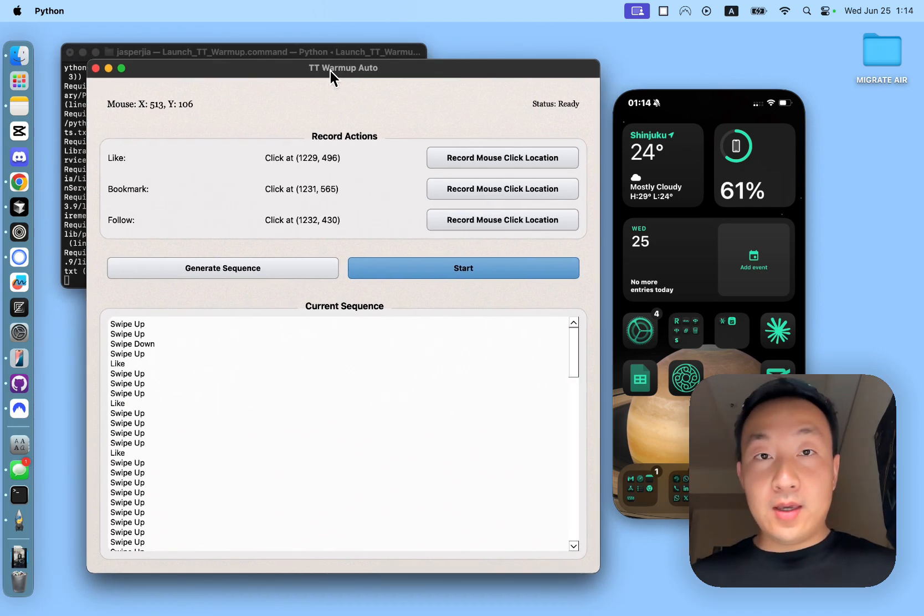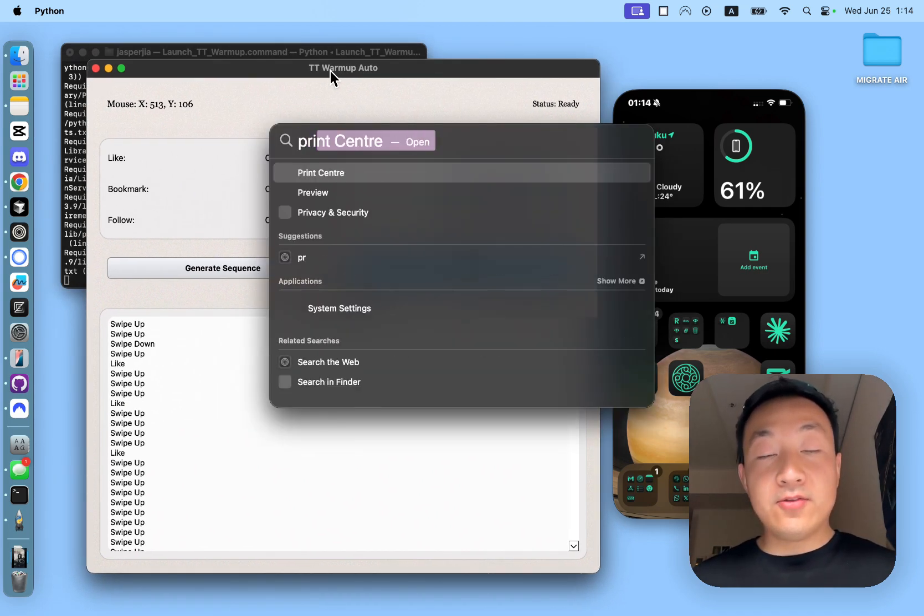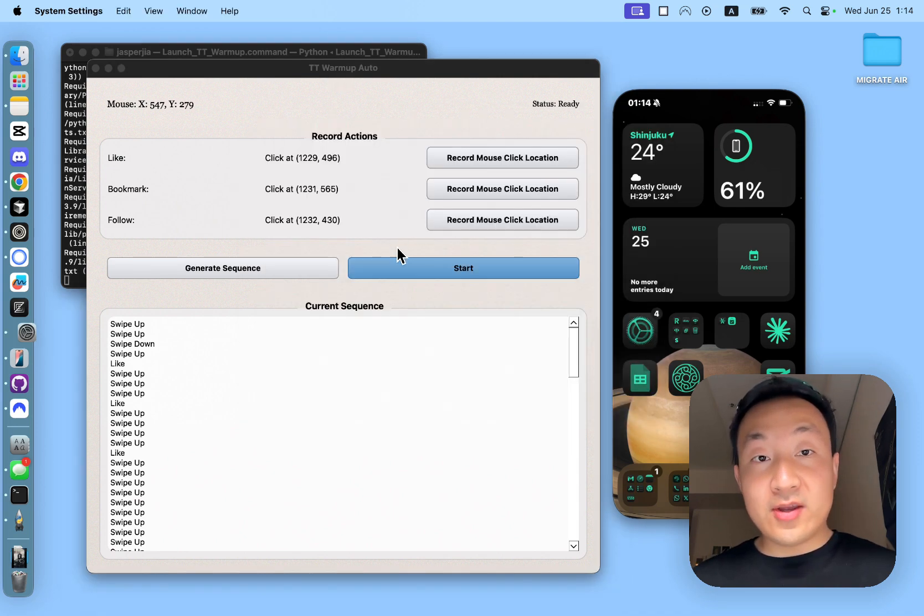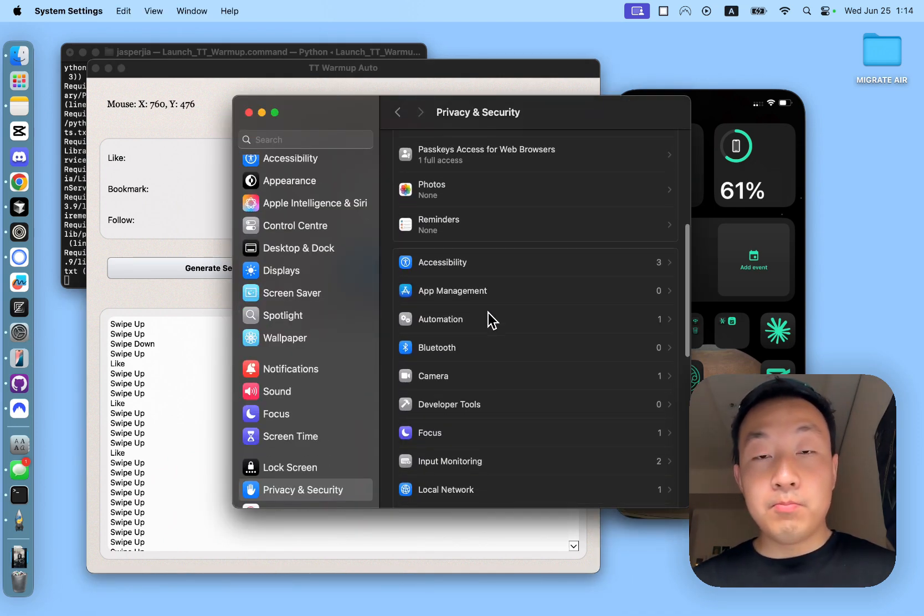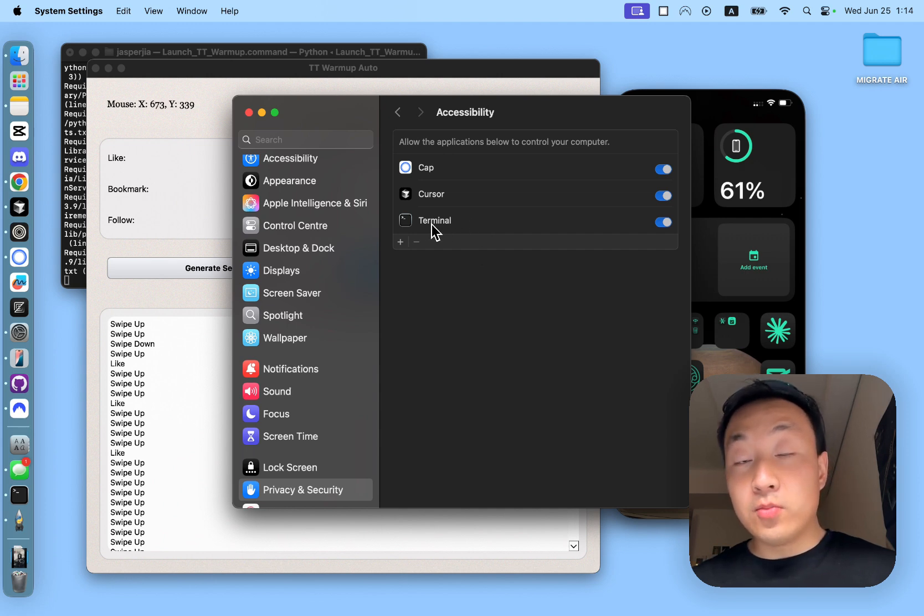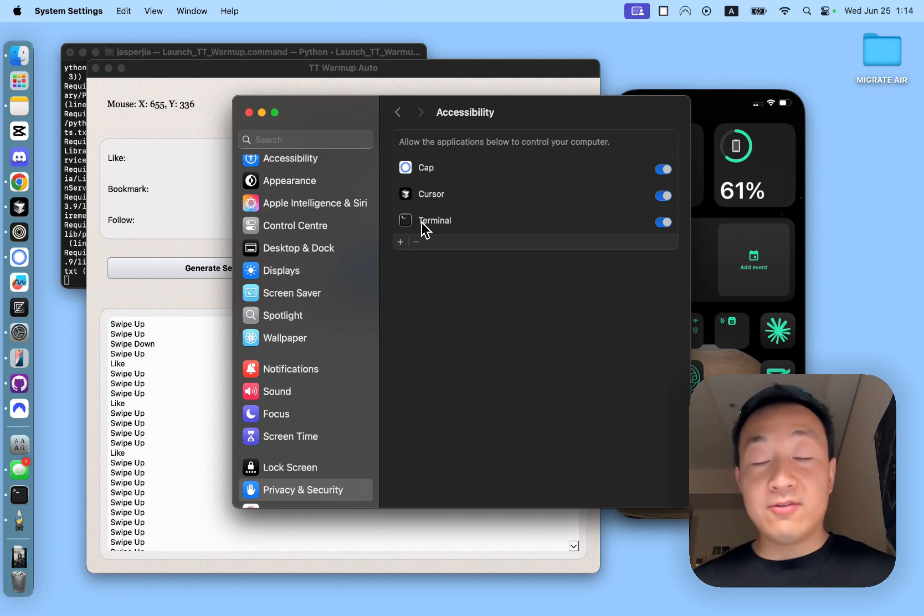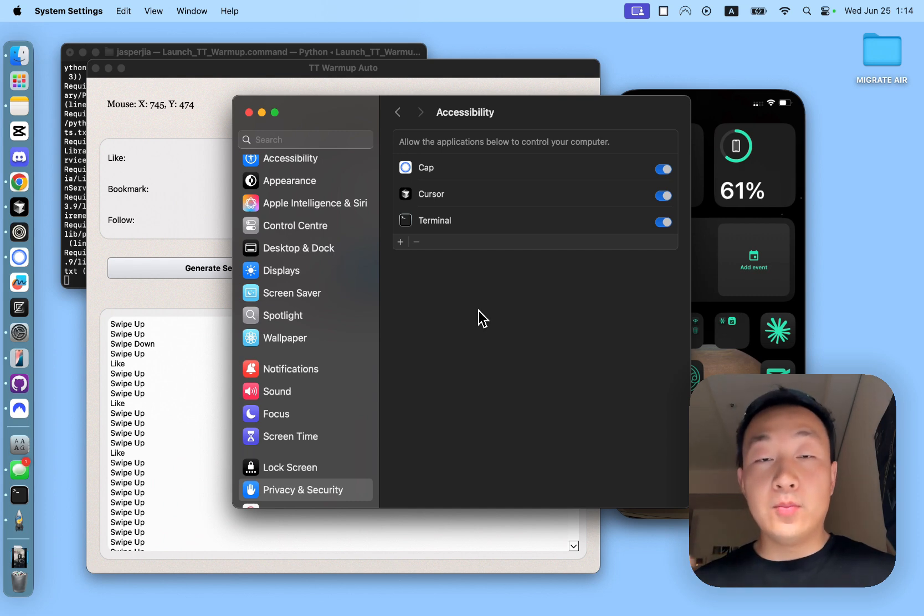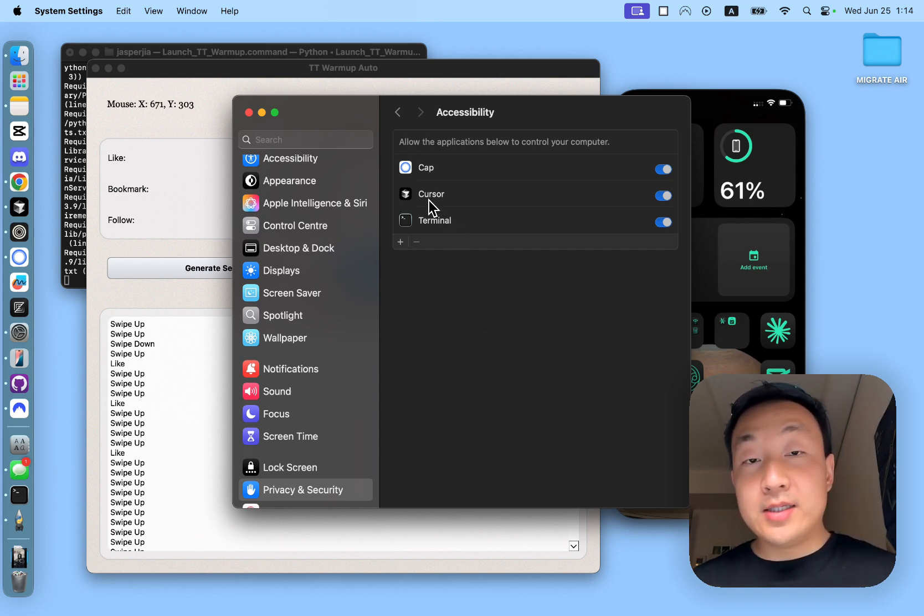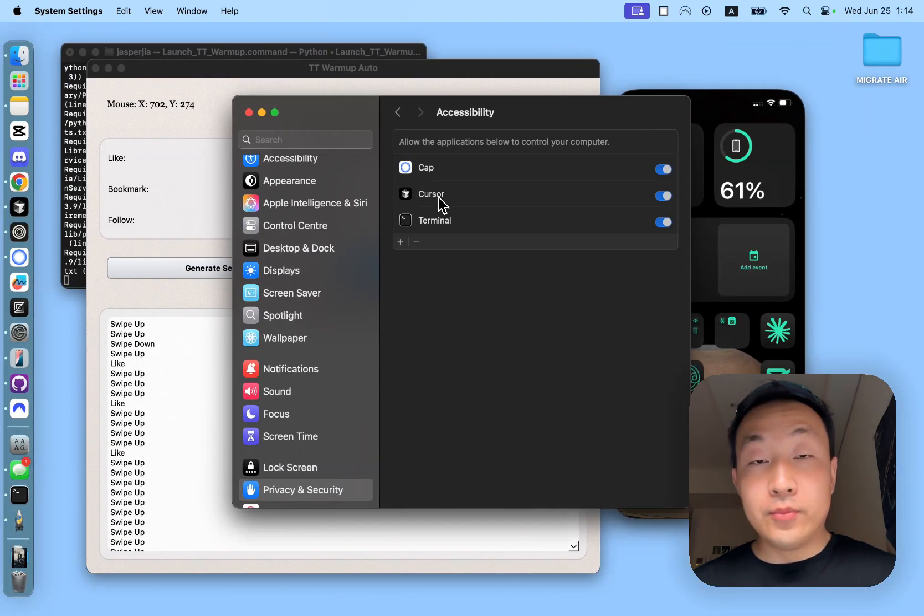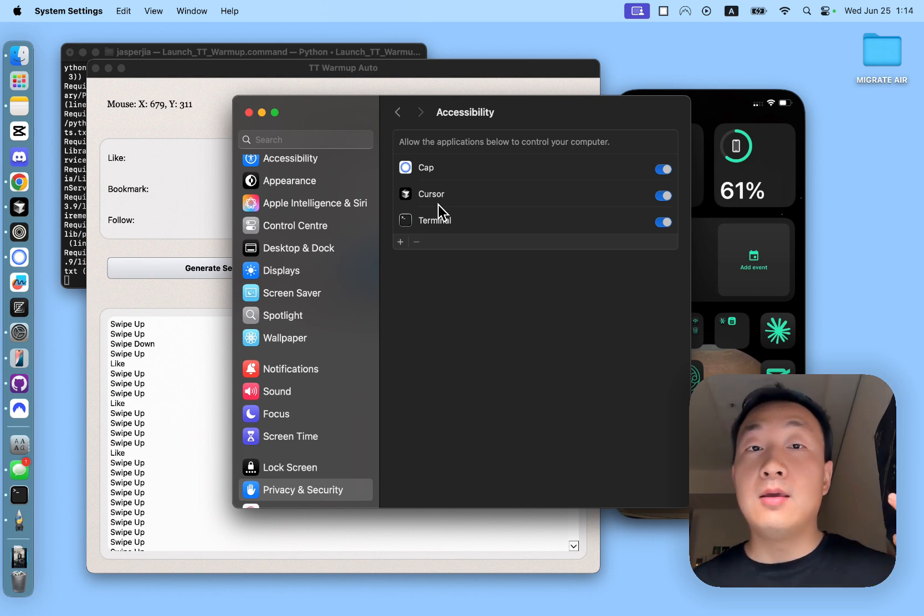The only thing that before you start using this app, I need to share is you have to go into privacy and security settings if you're using Mac. And you have to go into accessibility to basically give terminal access. That's to make sure this app can have control over the mouse cursor so it can automate the mouse actions. And if you're using an IDE, for example cursor, you have to give cursor or any IDE of your choice the access, the permission.